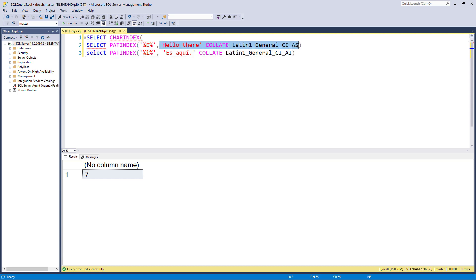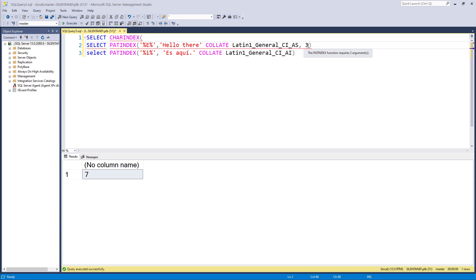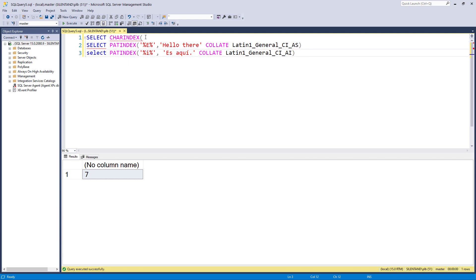So you start off with looking for what you're looking for, where you're looking for it, and then an optional third argument, which is where you're going to start looking for it. But that optional third argument is only applicable in CHARINDEX. As you can see, it doesn't work in PATINDEX, which just requires the two arguments.